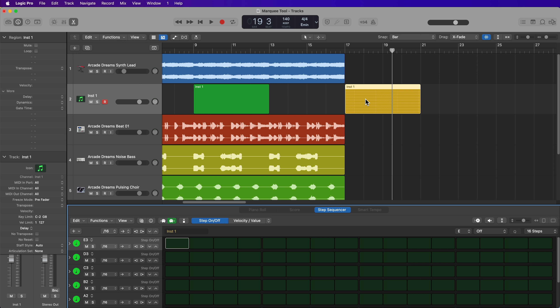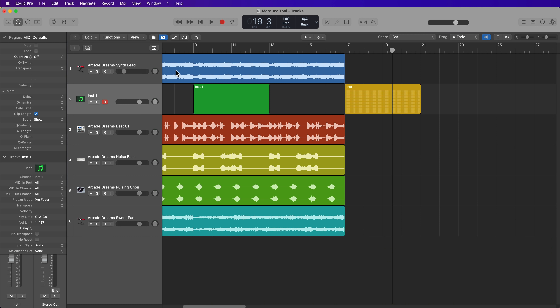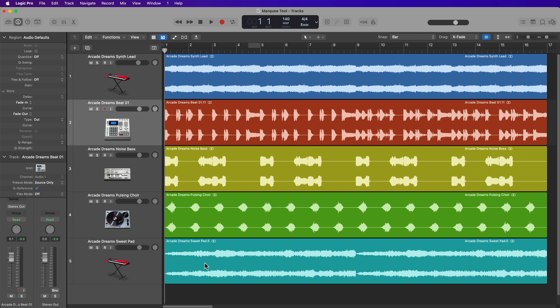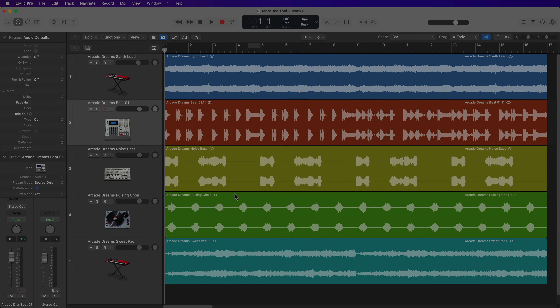So that's 10 ways I like to use the Marquee Tool in Logic Pro. If I missed anything or you have any functions you really like to use the Marquee Tool for, please let me know in the comments below. I hope you guys enjoyed this video. If you did, please leave it a thumbs up and subscribe to the channel to see more content like this. As always, thank you for the support and thanks for watching.